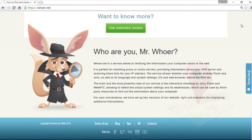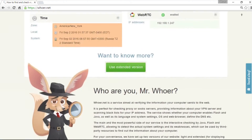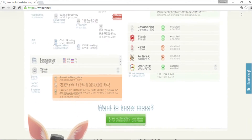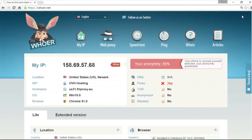However, besides this, the IP address contains other information about your internet provider, including its name. Let's check this out. Go to hua.net. There's nothing else that needs to be done. The smart service provides all the information about us and our provider.